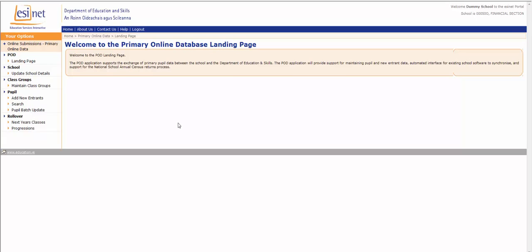Hello and welcome to this video tutorial on how to set up or edit a class group in POD. Under the Your Options menu on the left hand side of the screen, go to Class Groups and Maintain Class Groups. Click on this.